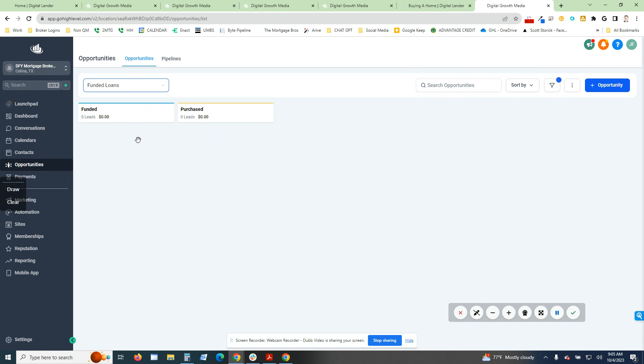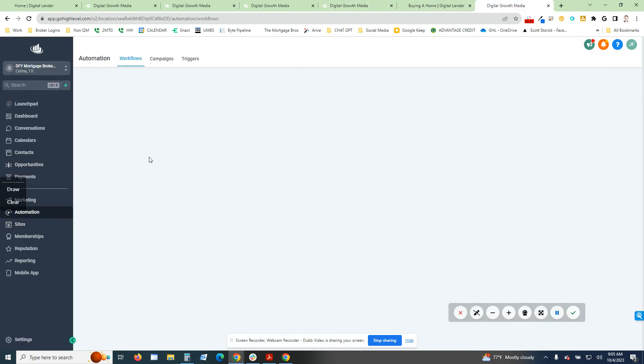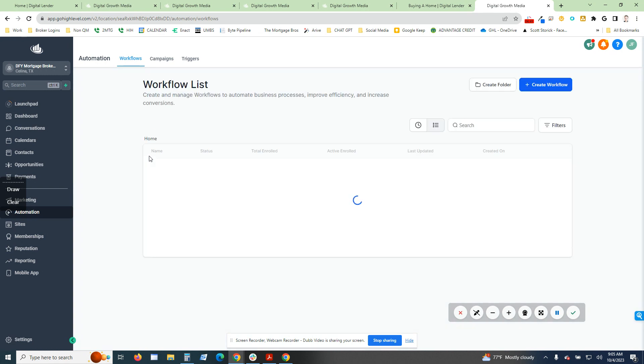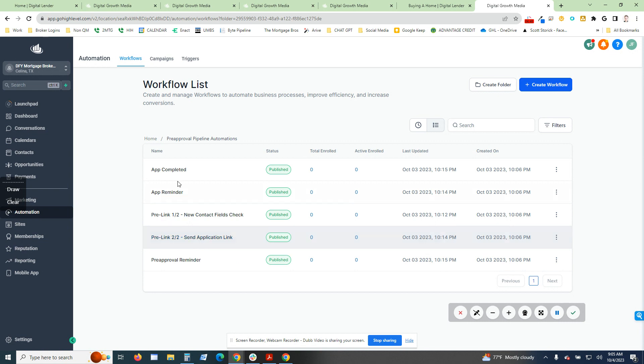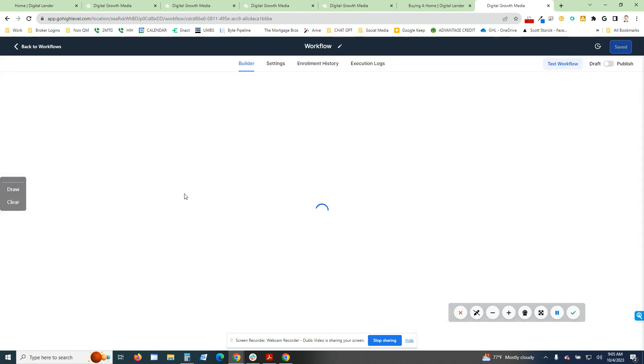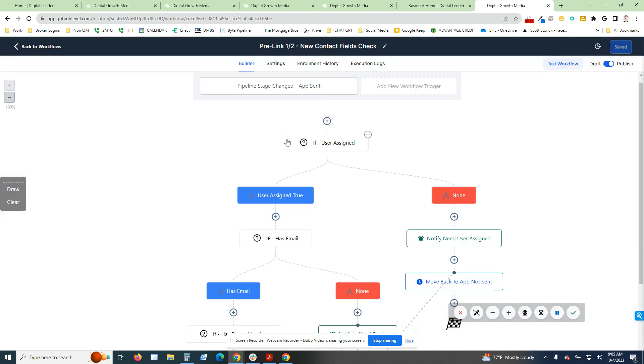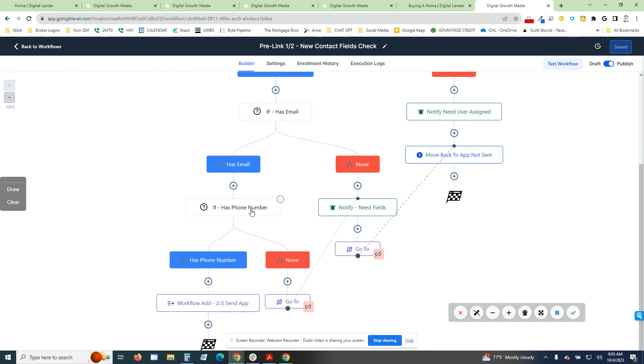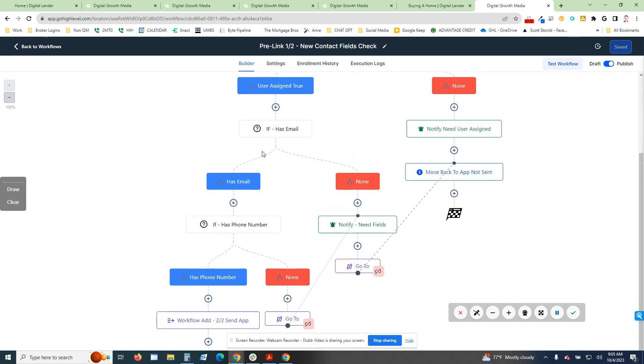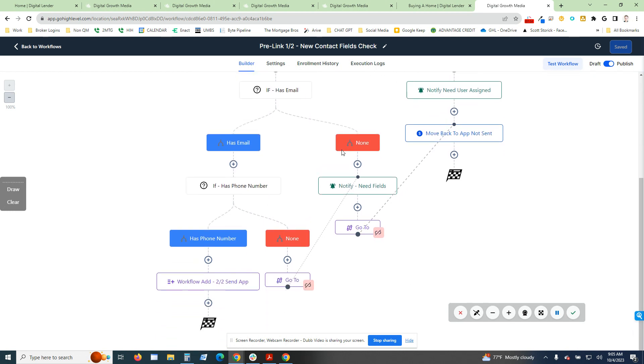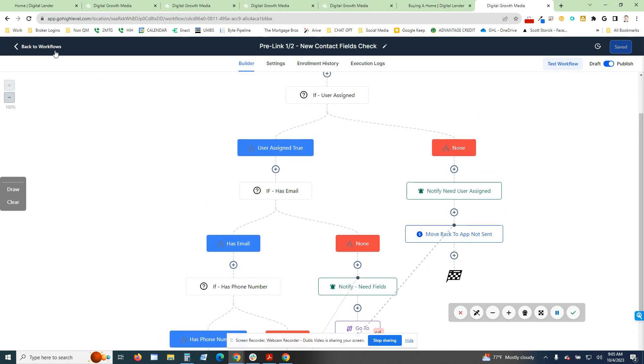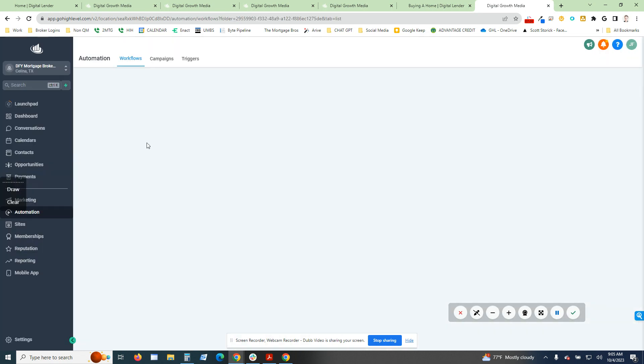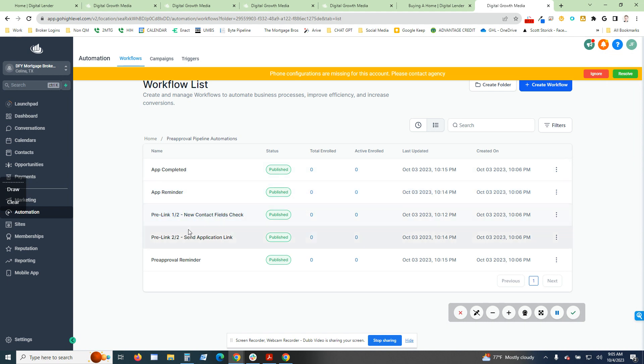There's different automations built on all of these. I'll go ahead and show some of those to you here real quick. On the pre-approval pipeline, we have our pre-approval reminder. Once the pre-approval link has been sent, what happens is for us, we create a contact card and we have all these different things, making sure that it has a phone number.